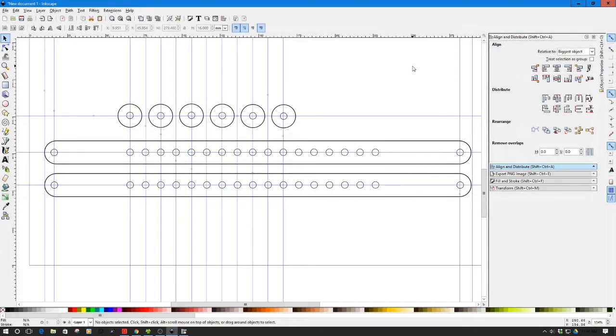Welcome to this episode of DIY3DTech.com. In this episode, we're going to take a look at using Inkscape again to do a prototype design for CNC.